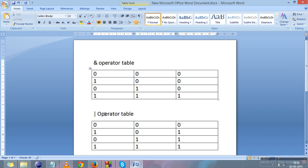Now we will move to the OR operator table. When you apply OR on 0 and 0 the result is 0. When 1 and 0 the result is 1. When 0 and 1 the result is 1. When 1 and 1 the result is 1. To simplify, OR operator is more like a plus. We can also say that if any of the bits is 1, the result will be 1.